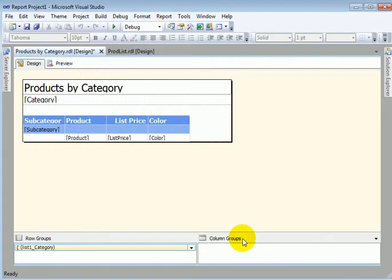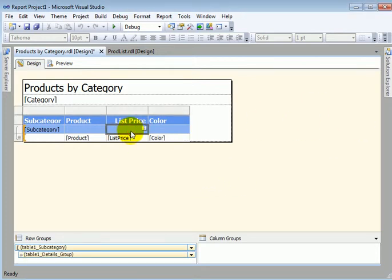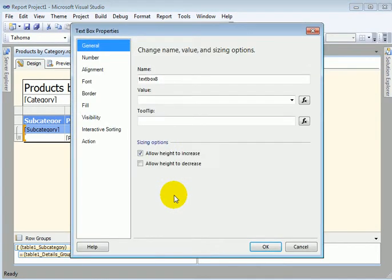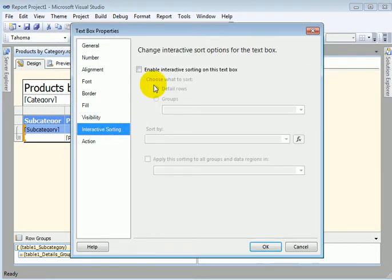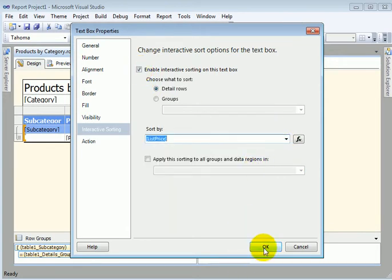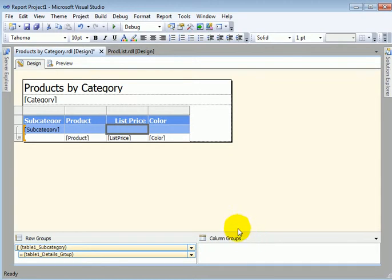Finish. So this is our new report. Since this is an interactive report, let's add interactive sorting by price. Interactive sorting, sort by list price. OK. Save.